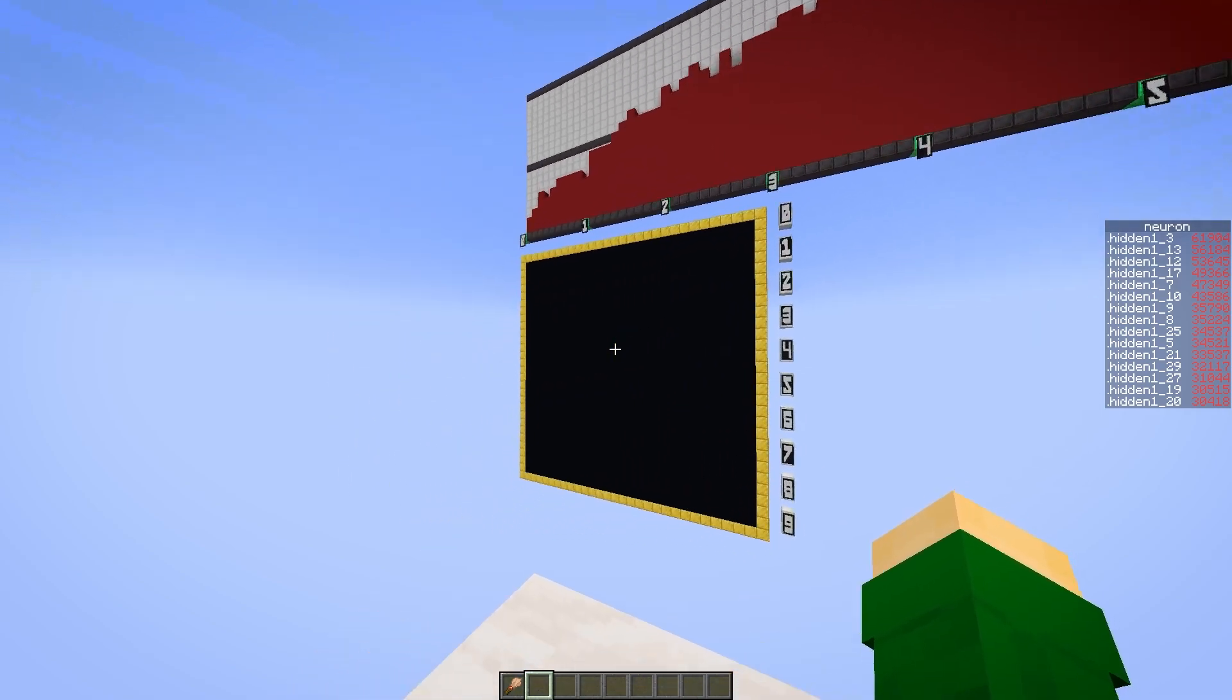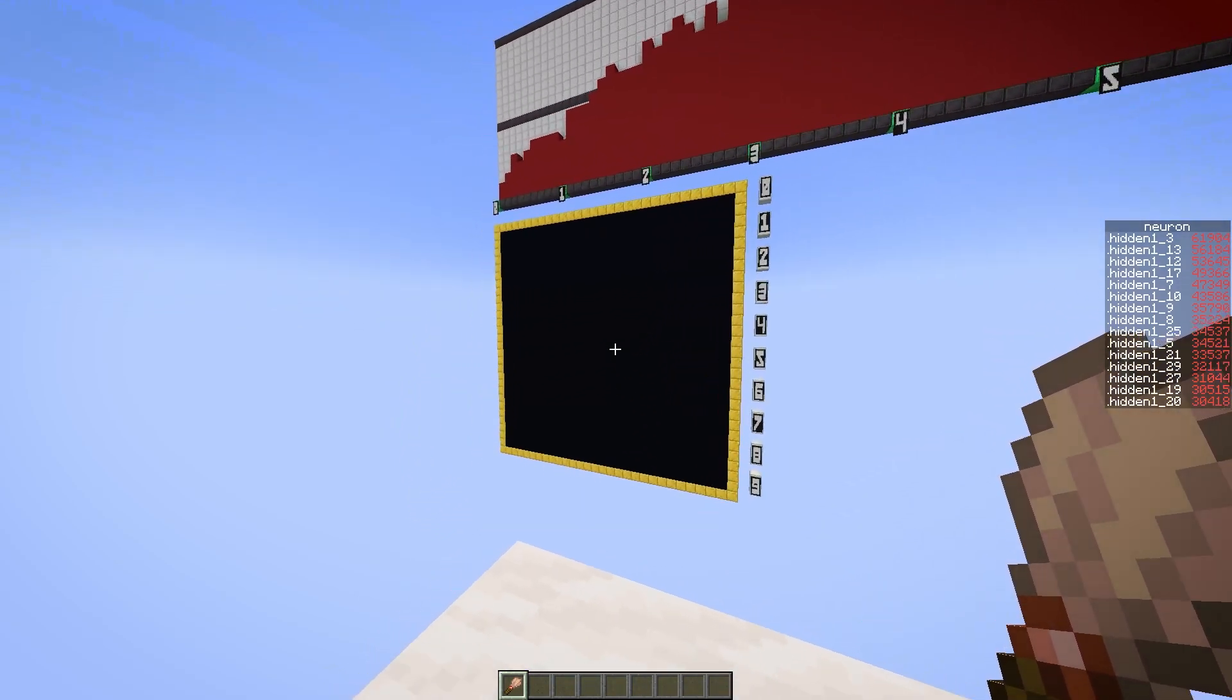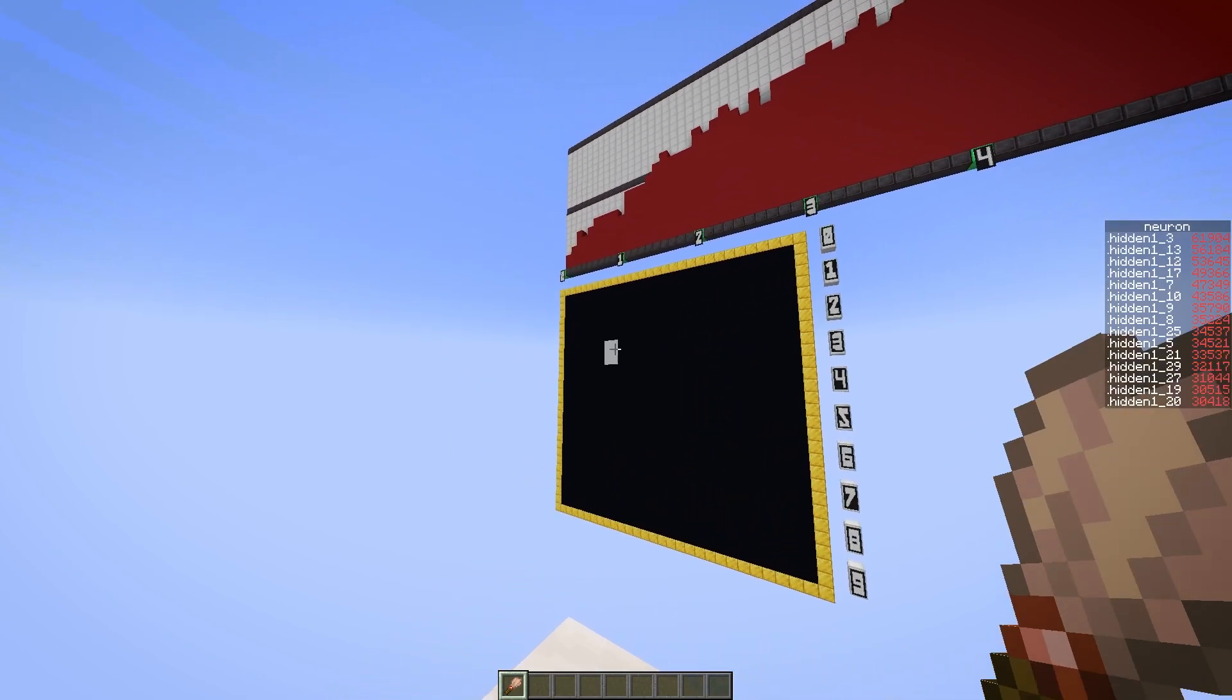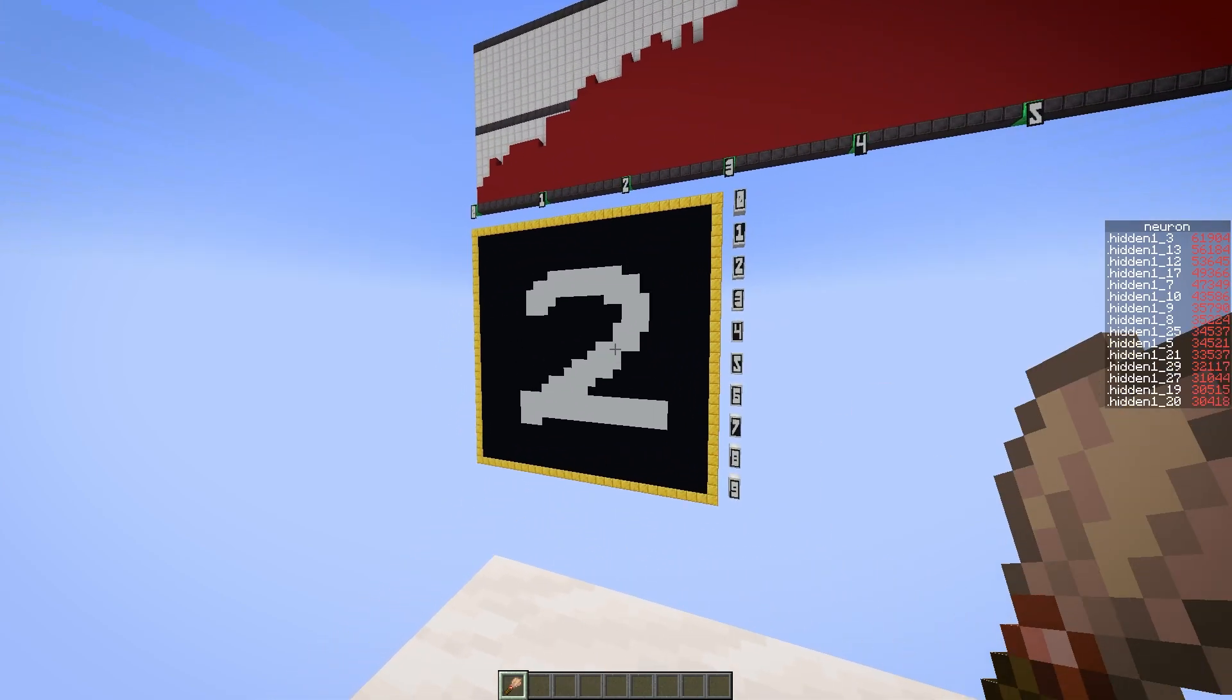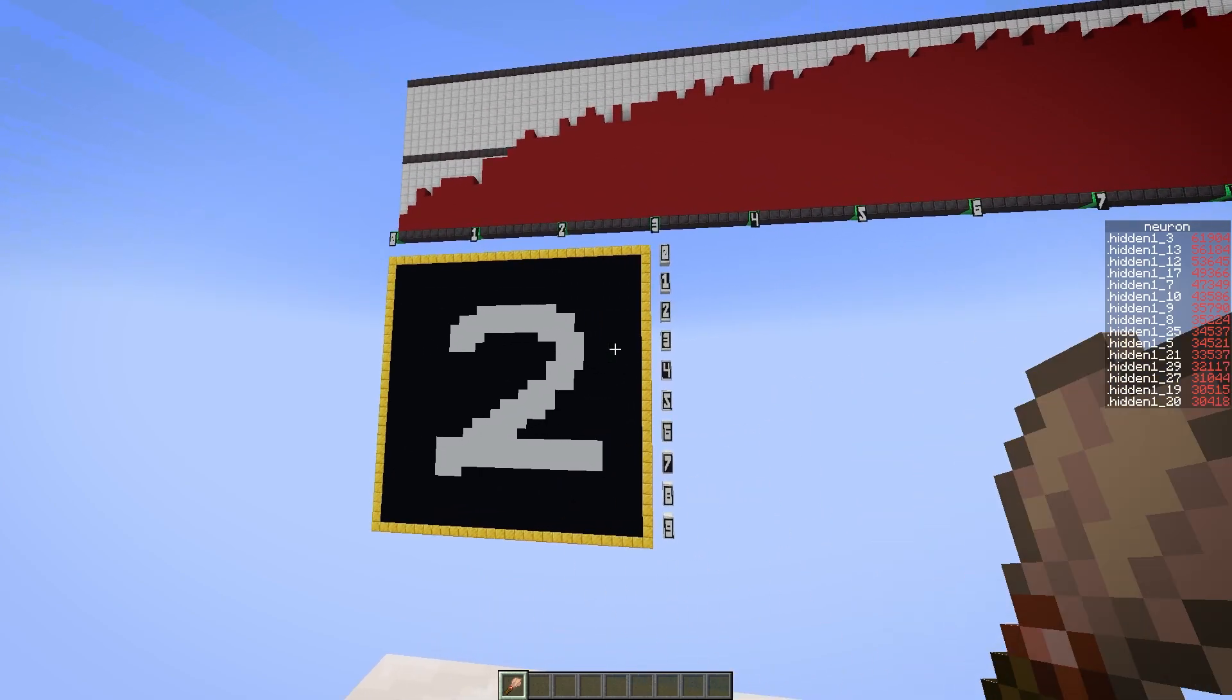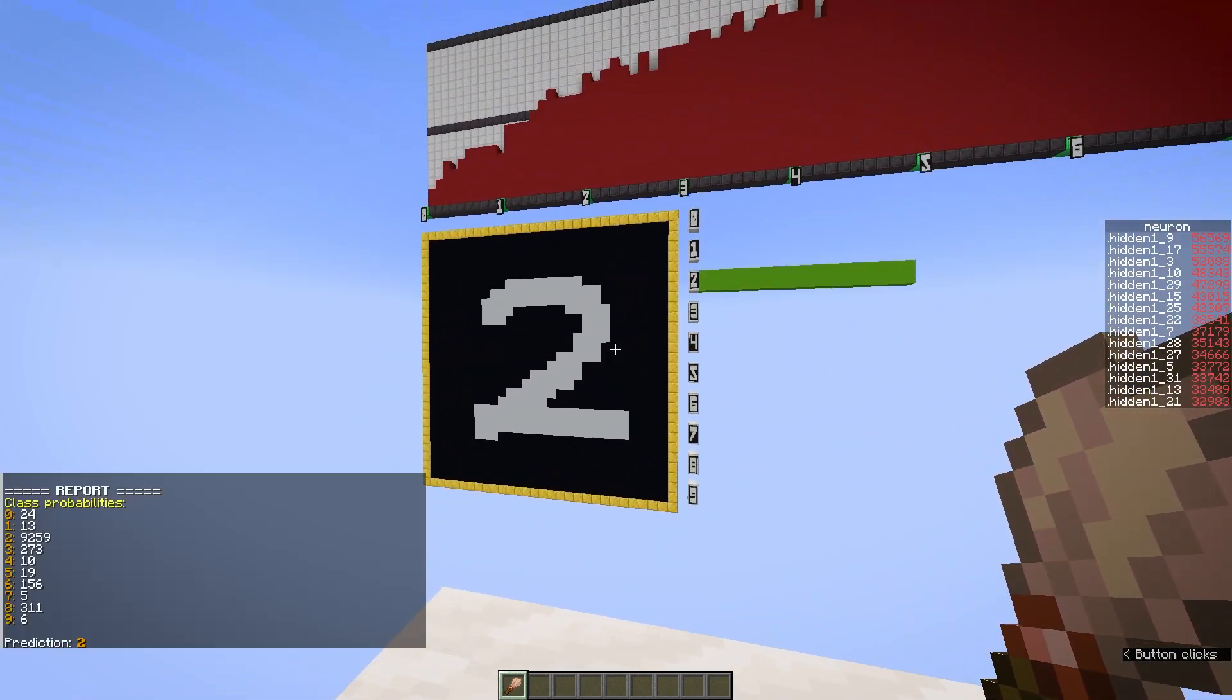In front of me there is this giant blackboard and in my inventory I have a special brush that I can right-click across the board to draw whatever I want. So I'm just gonna write out a random number, let's say 2. This network has been trained to classify what digit I wrote based only on the pixels of the board, in this case those pixels are the white and black concrete blocks. Now to generate the model's prediction I press this button over here, give it a few seconds and there we go.